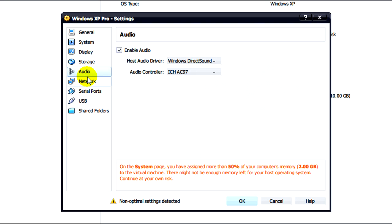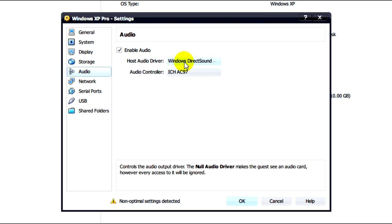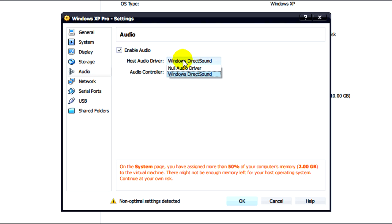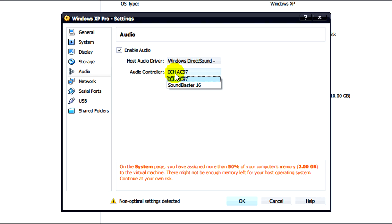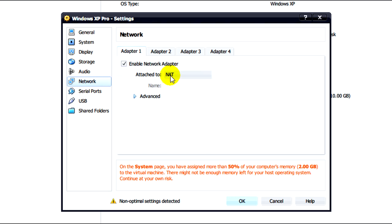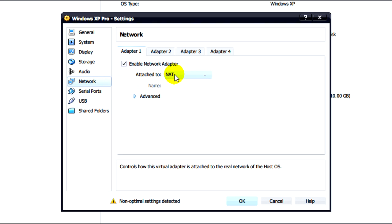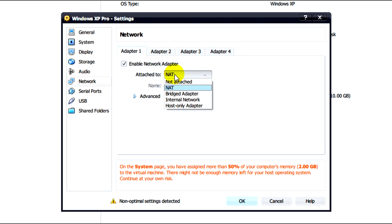Next what we need to do is click on audio. Make sure that Windows DirectSound is enabled and that we're using ICH AC 97. Click on network and make sure that it's attached to NAT.